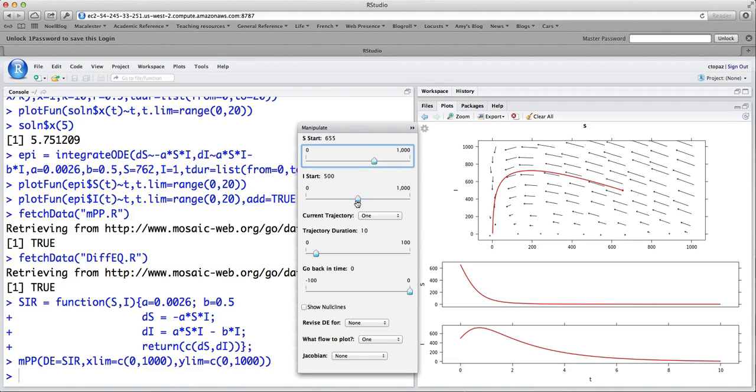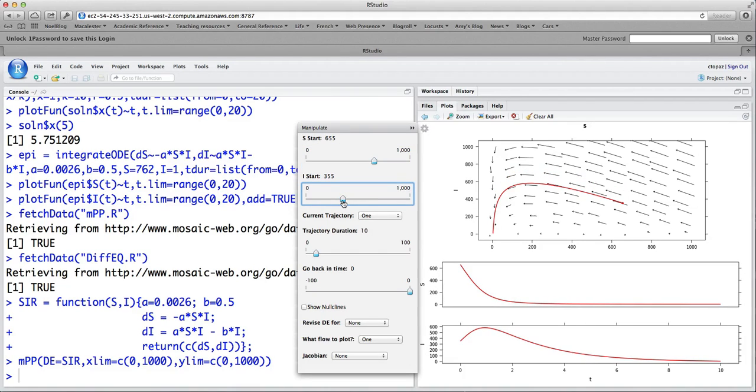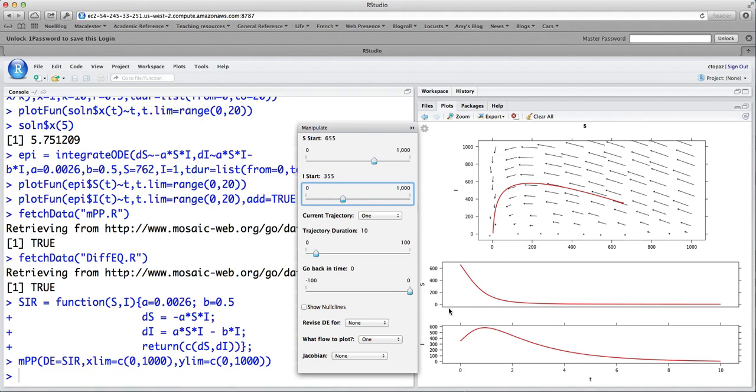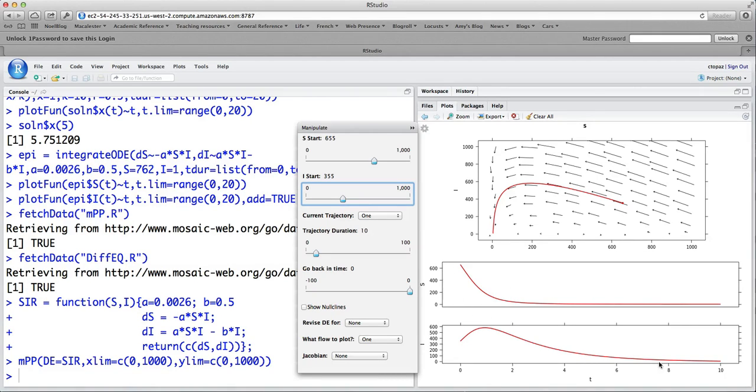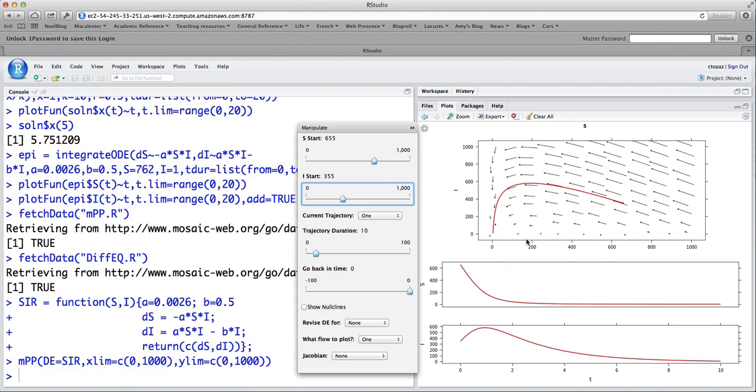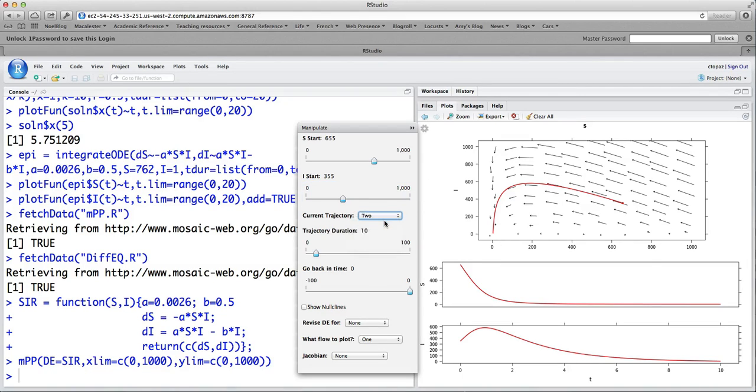So as we change this, you see that position move. Now, you also see two graphs down here. And these are the graphs of S versus T. So that's the horizontal coordinate as a function of T. And I versus T, or the vertical coordinate as a function of T. So these two plots together, if you kind of match them up, they give you the coordinates in the phase plane. We are able to, I think, add additional trajectories.